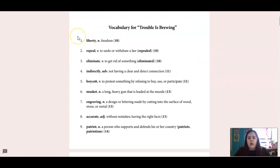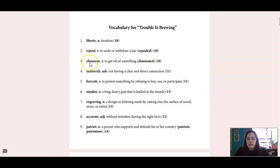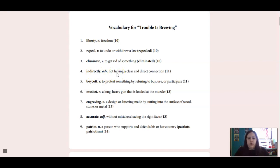Here's your vocab. The first one is liberty, which is a noun and that means freedom. Repeal is a verb and that means to undo a law. Eliminate is a verb and that means to get rid of something. Indirectly is an adverb and that means not having a clear connection. So if you are friends with somebody indirectly, you're not super close friends, you don't have a clear connection, but you're still friends.